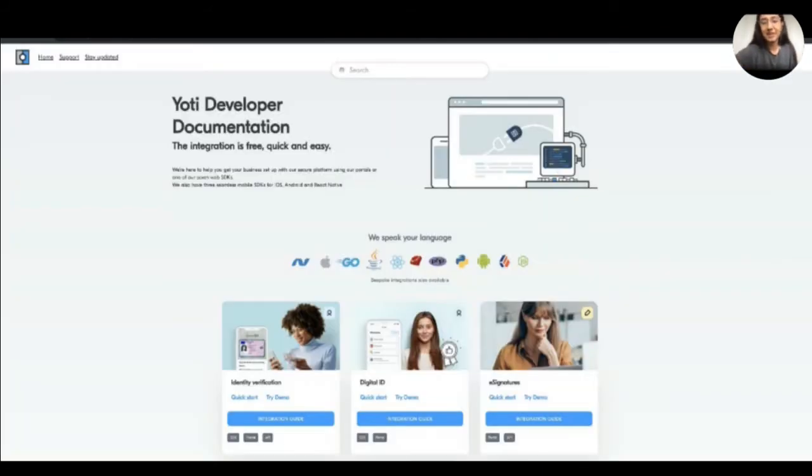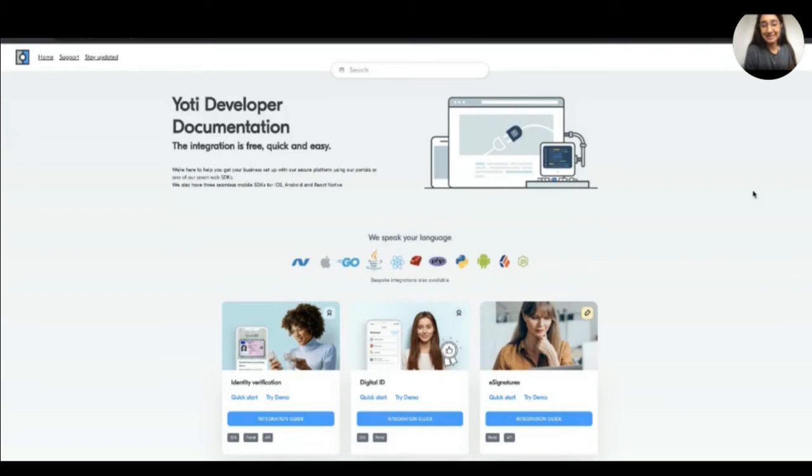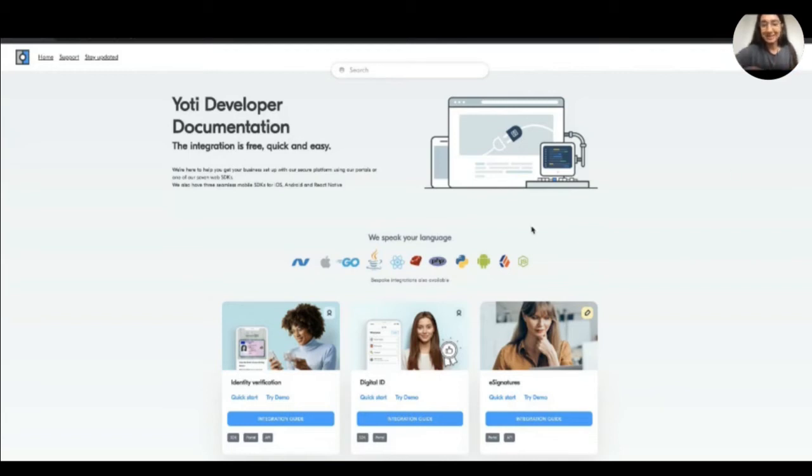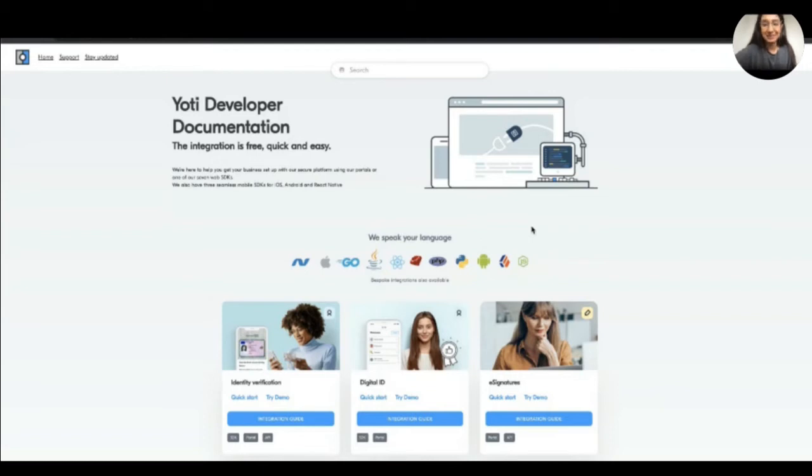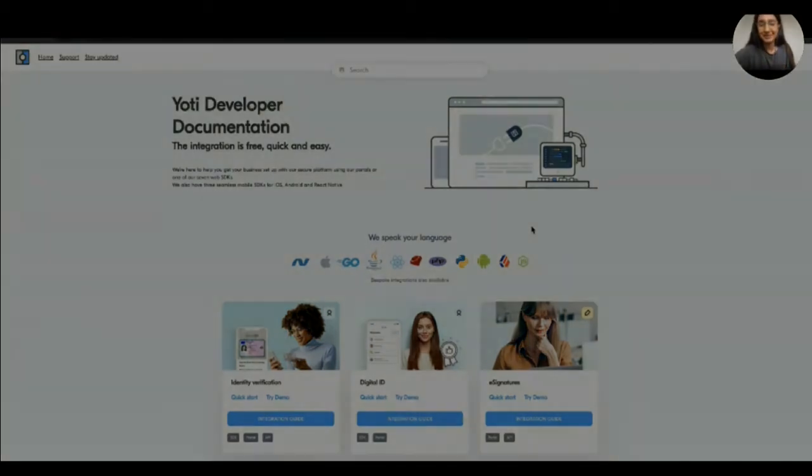So our developer documentation has been iterated hugely from when we first started five years ago. We had one product and barely any information on it. And we have evolved into this dev portal with different means and different ways of how you can integrate. So our main goal is to keep it completely self service and hope that our customers have the best user experience from start to finish when they use our developer documentation. And we hope you think so too.